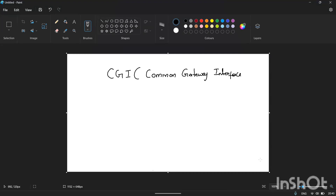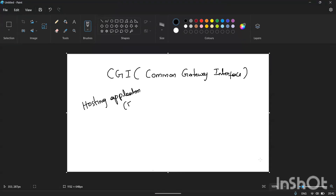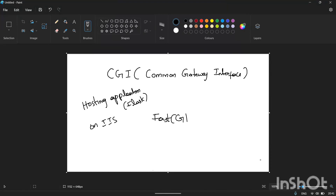The reason I'm making this video is that in the last video, where I talked about hosting an application, many viewers kept comments in the chat box saying they were not able to see the FastCGI option in the module while hosting an application.